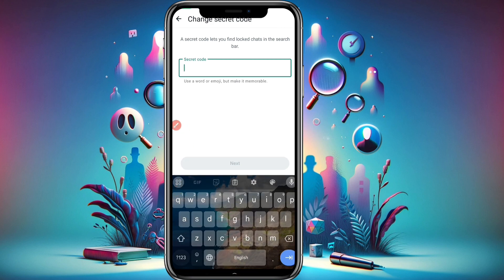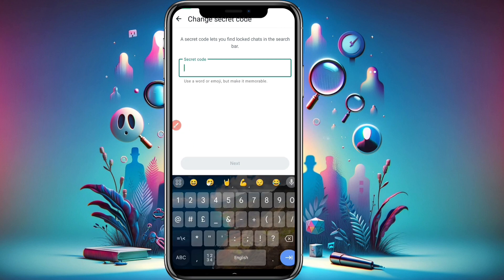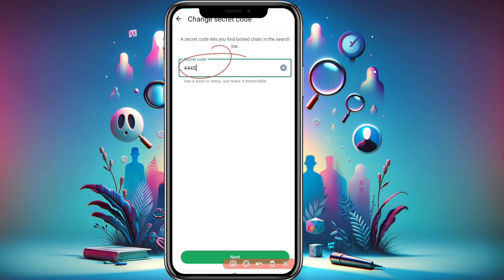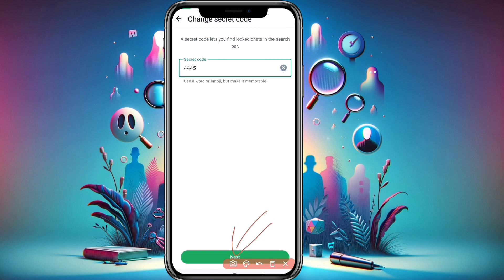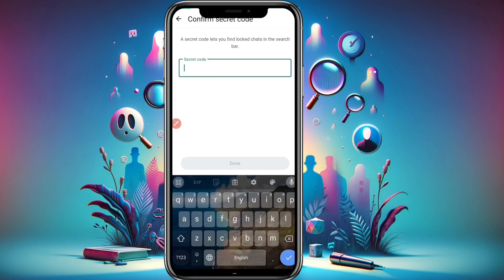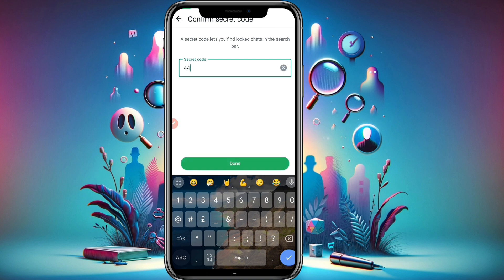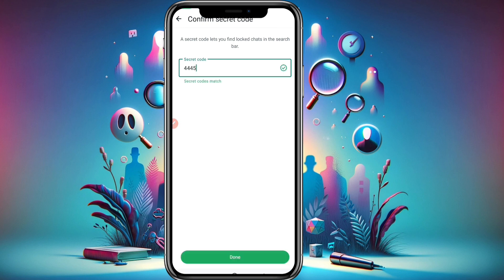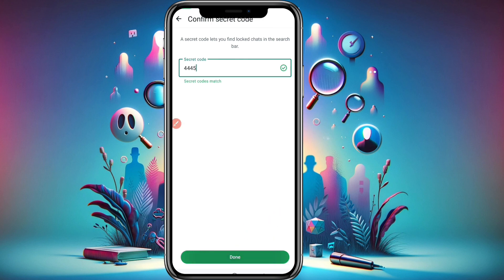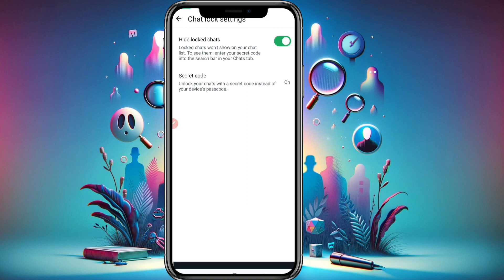You need to use at least four characters. For example, I'm using four-four-four-five as my secret code — just as an example; you can set any password or PIN you like. After entering your code, click 'Next', then re-enter your code — four-four-four-five — and the secret codes will match. Click 'Done', and you'll see 'Locked chats are now hidden.'